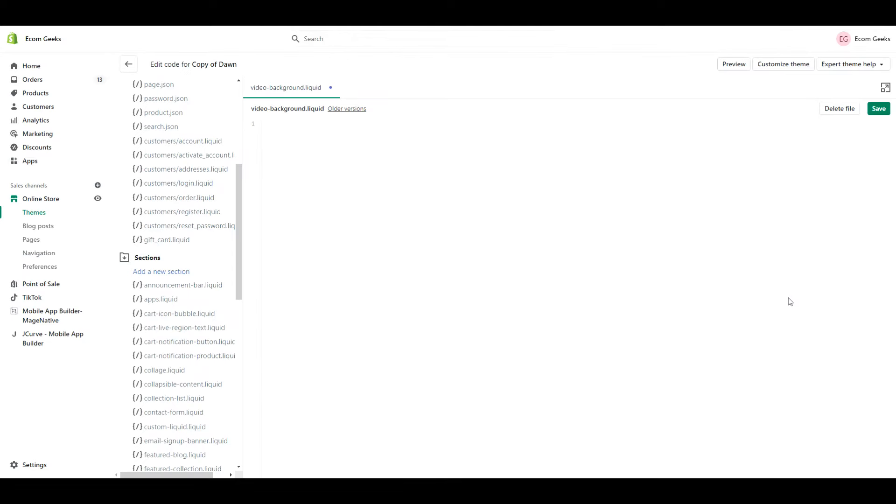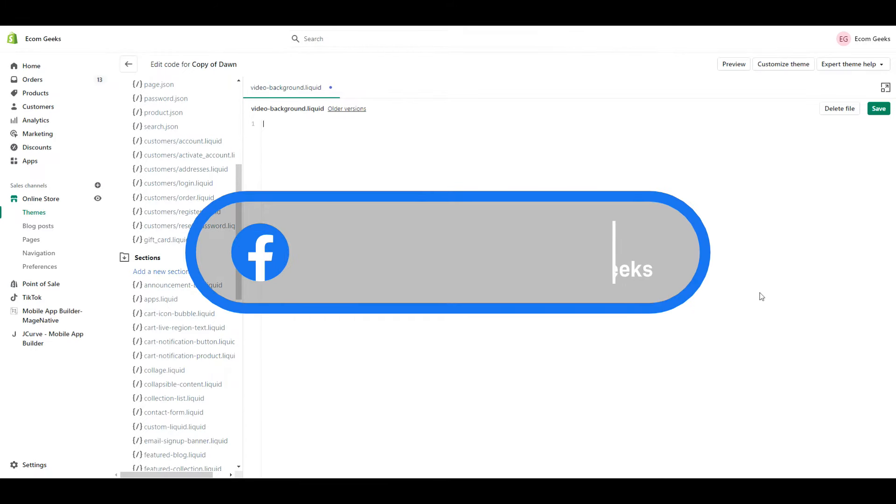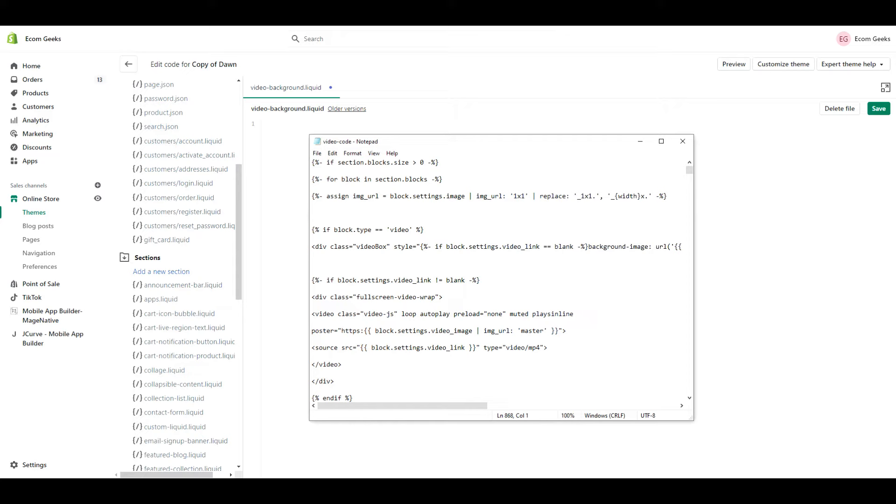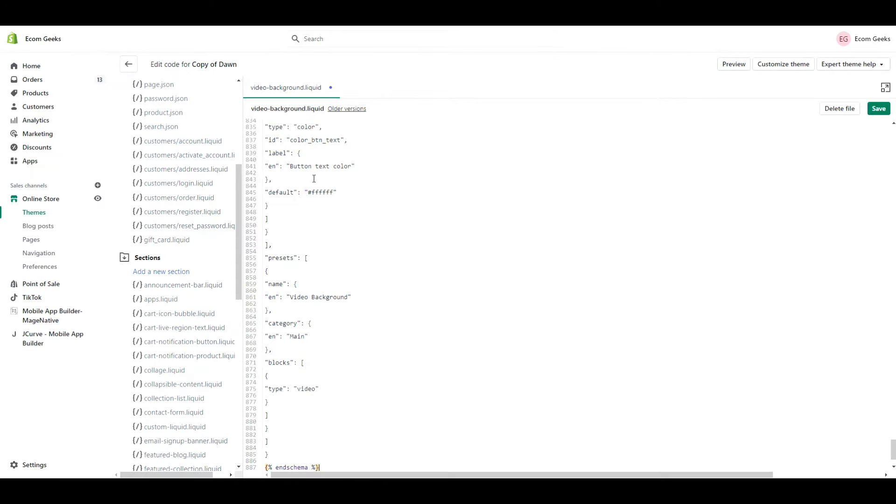I'm going to put their website in the description box below, but for simplicity's sake, rather than directing you to their website to copy the code and then walking you through all of the edits, I just created a text document with the updated code which you can download from our private Facebook group. So when you have the code, just copy the contents and then paste it into your file here, and click Save.